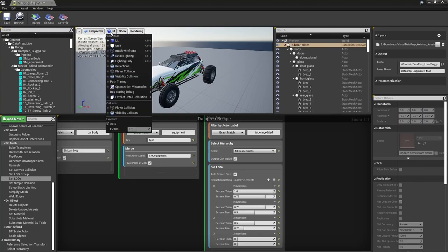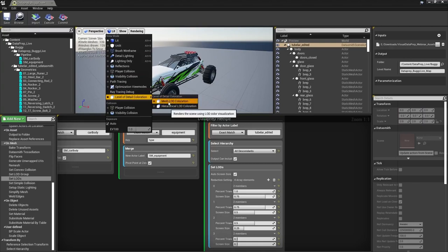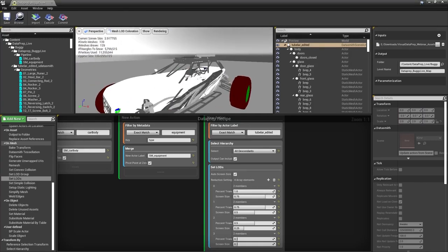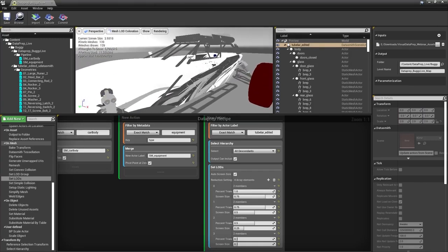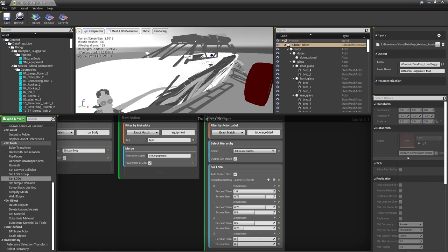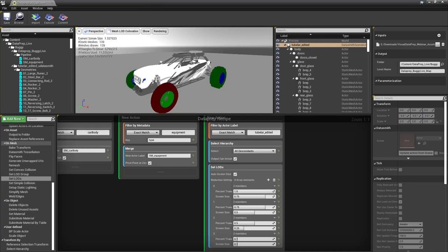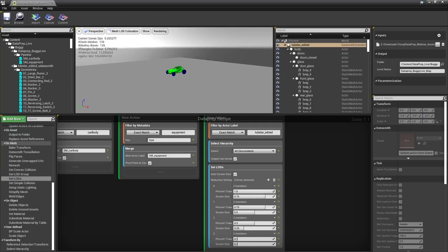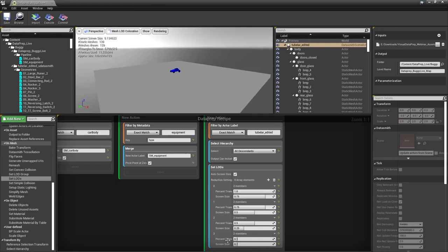Let's look at those levels of detail. Go to View Mode, choose Level of Detail Colorization and Mesh LOD Colorization. You can see the meshes changing color based on distance — gray when close to the screen, red at 75% screen size (next level down), green further back at roughly 50% triangles, and blue at the furthest distance representing about 10% of the triangles. This will improve performance at runtime.